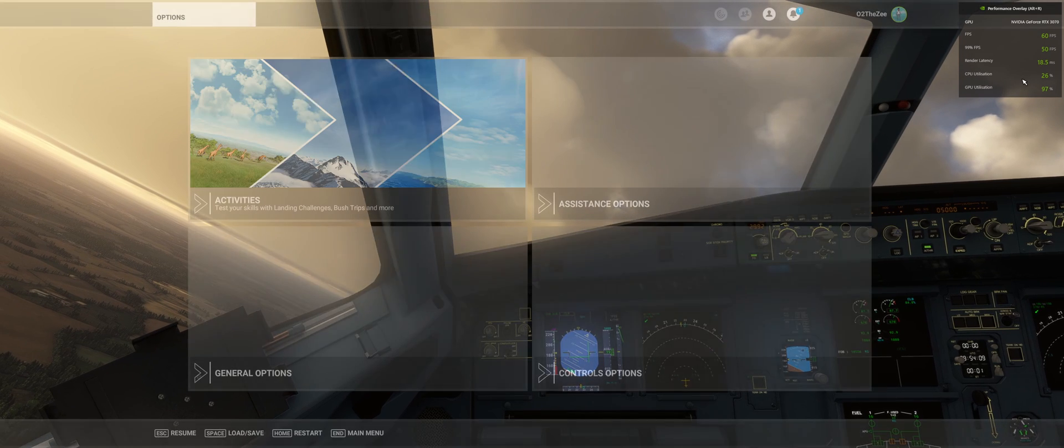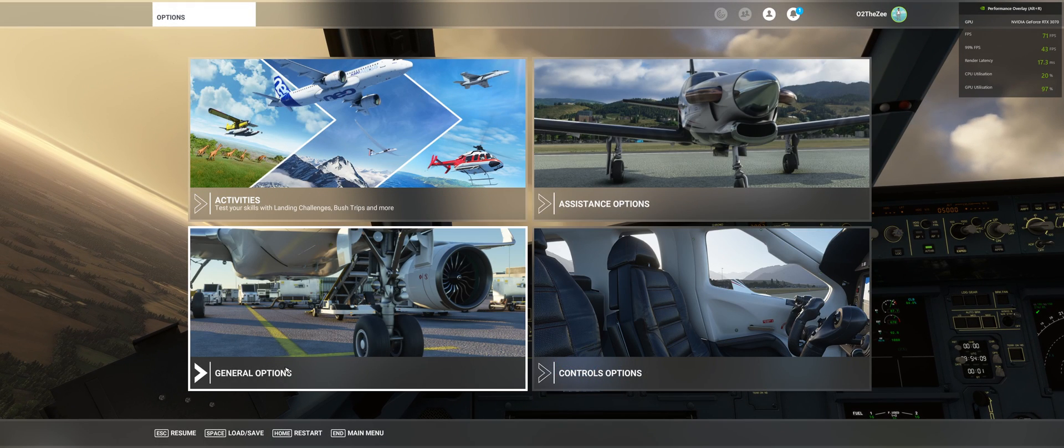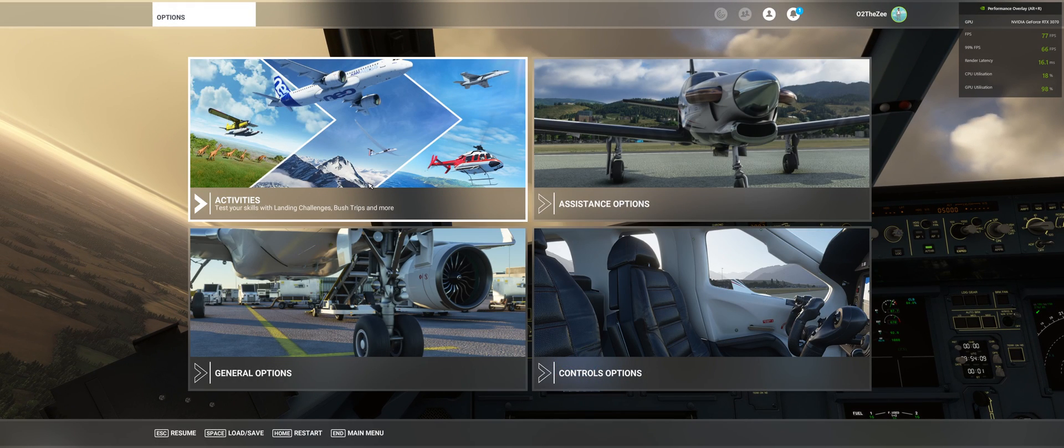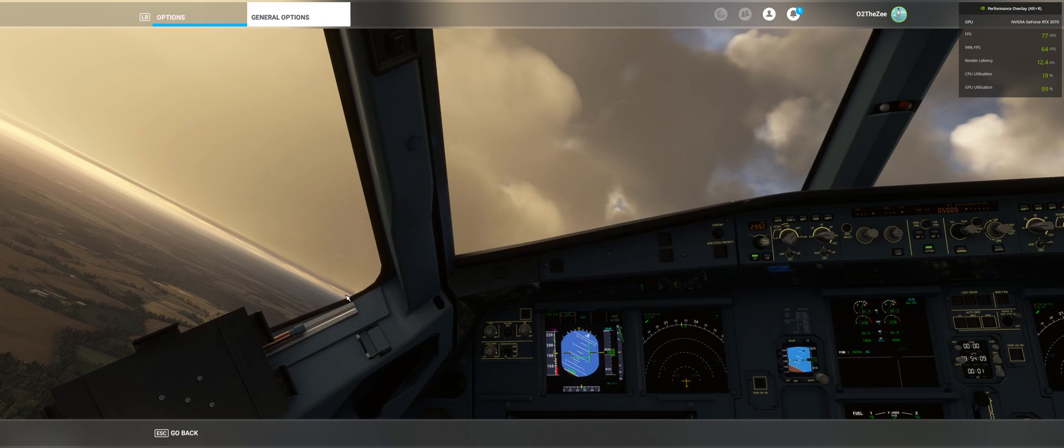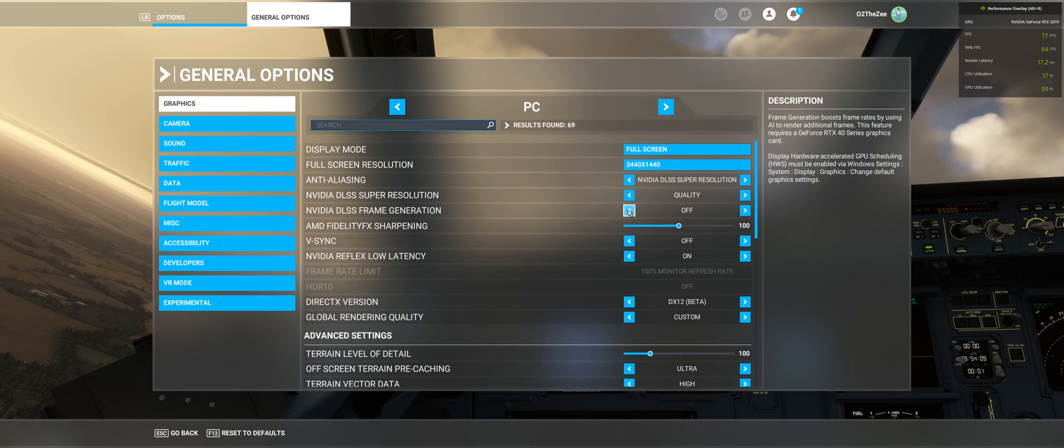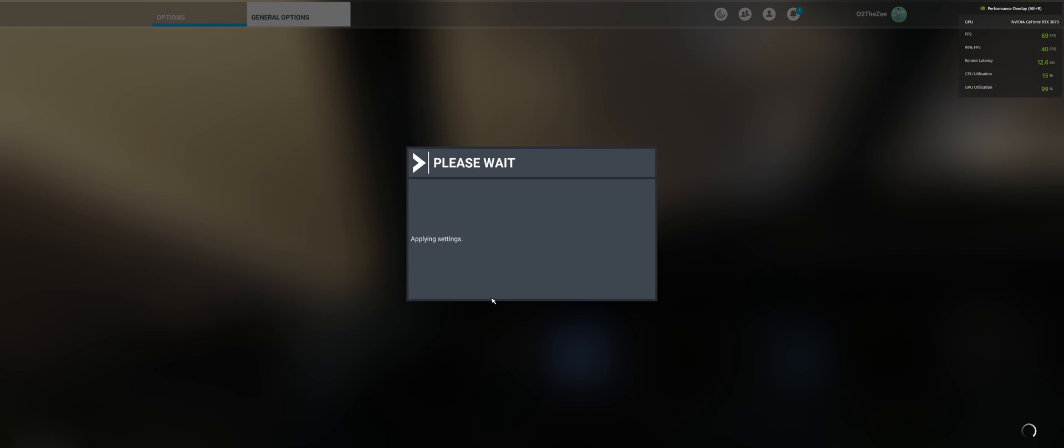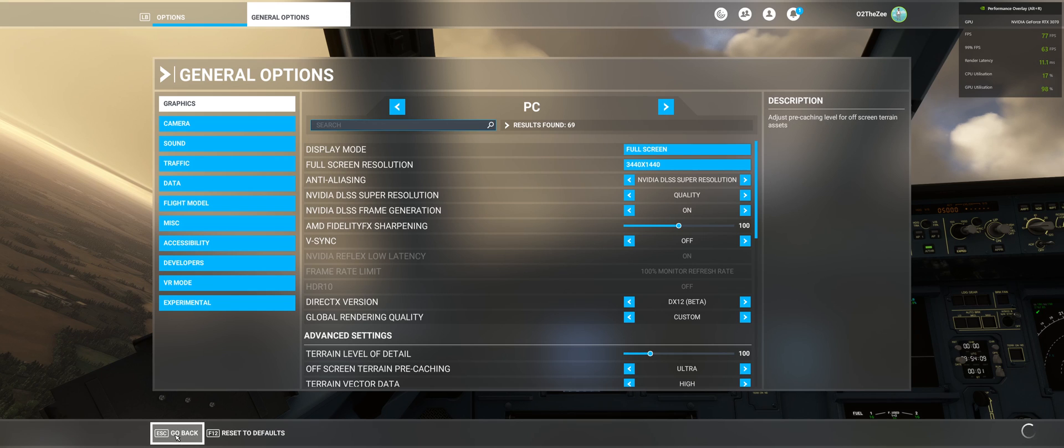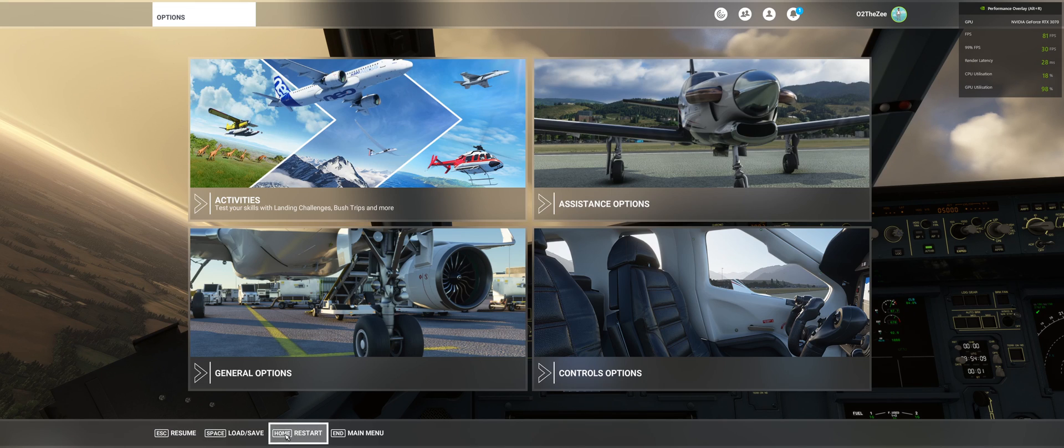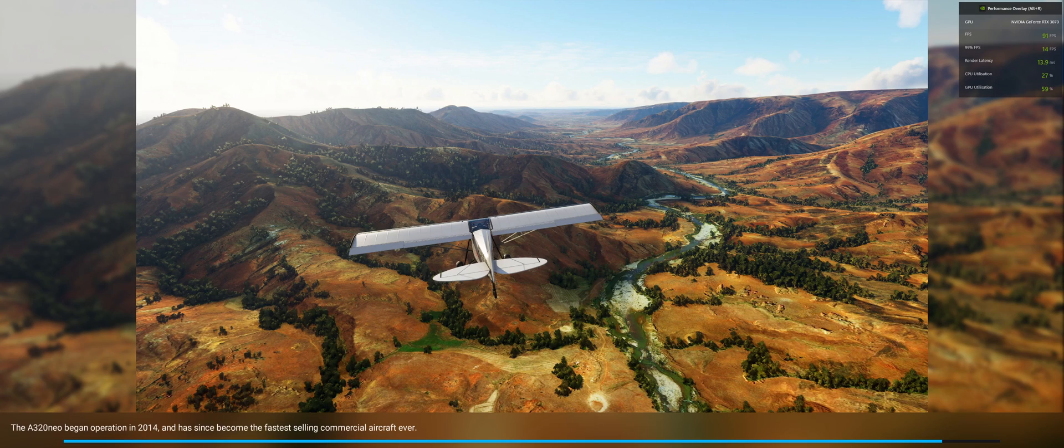So I have to do that, I'm just going to go to general options, frame generation on, and then I'm going to restart. Now when I'm not recording in OBS, I normally get much higher frame rates.